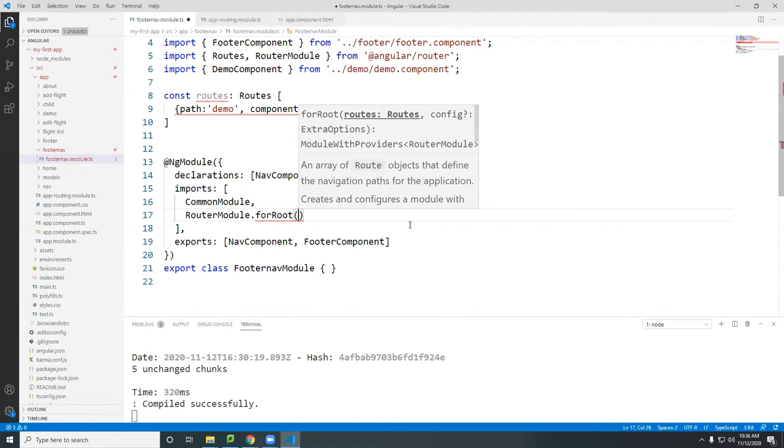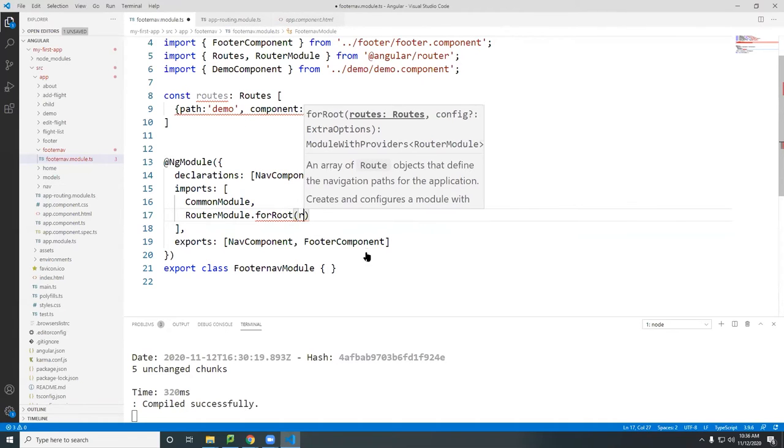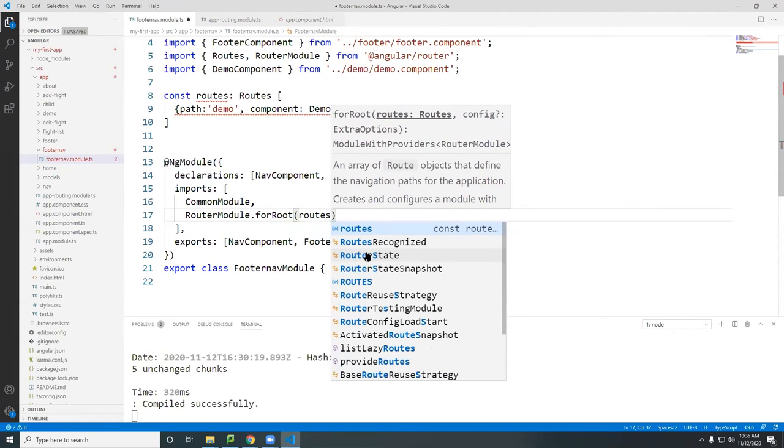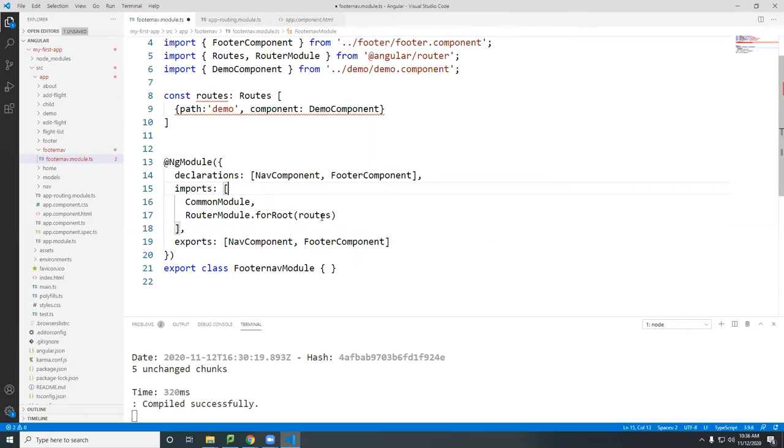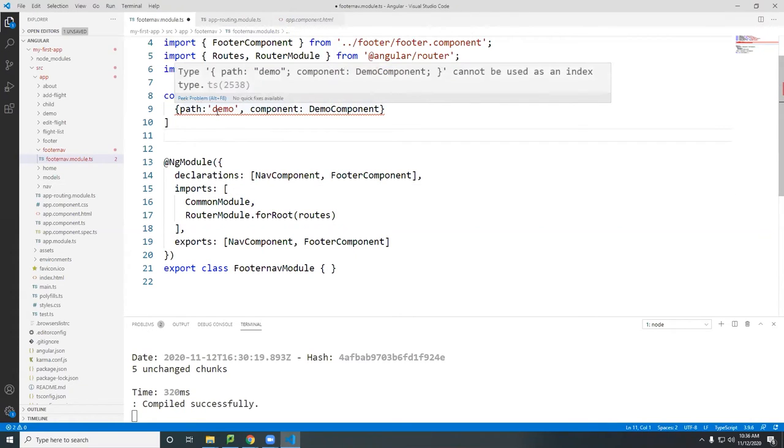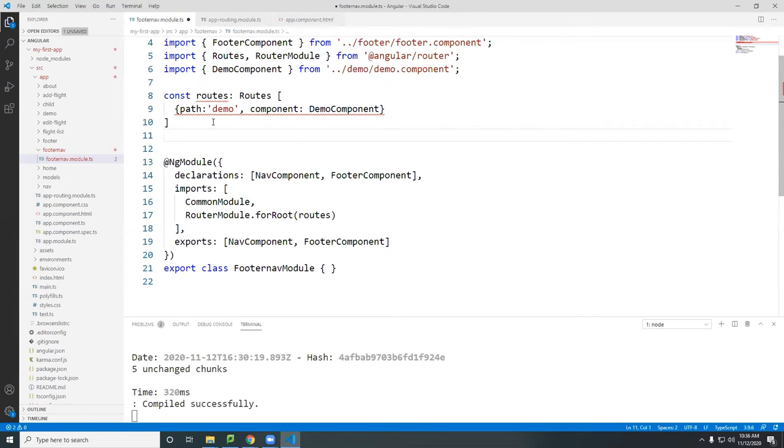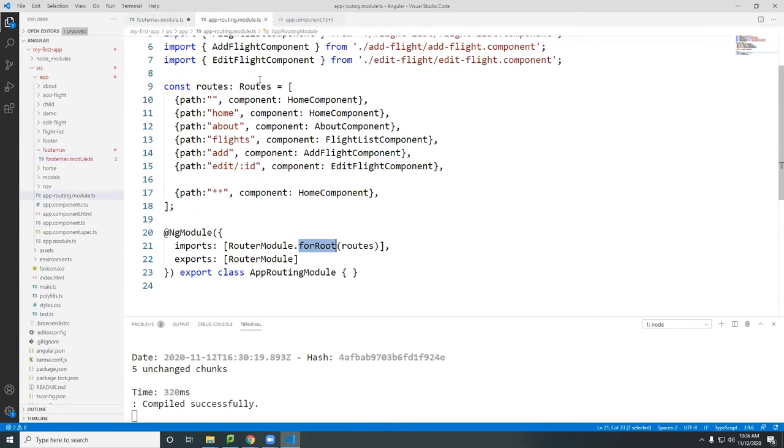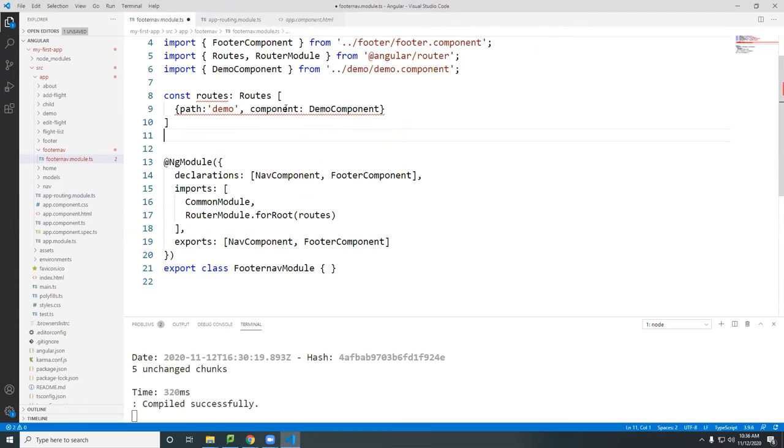So put it for route. And then what are the routes? The routes are stored inside this routes variable here. So we call it routes here. Cannot be used index. What happened here? Routes. Fine.